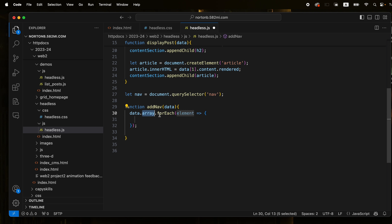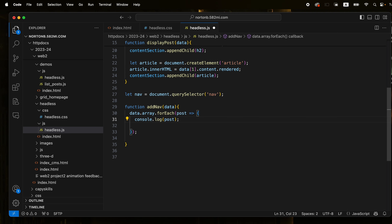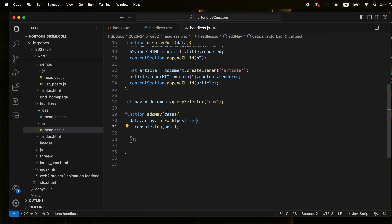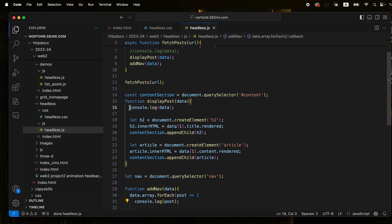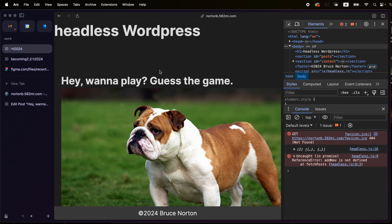So function addNavData. What we want to do is loop through each element in that data array in order to get the title, then assign an index and add an event listener. So data — that's the name of our array that we're getting passed from the fetch — and then forEach.